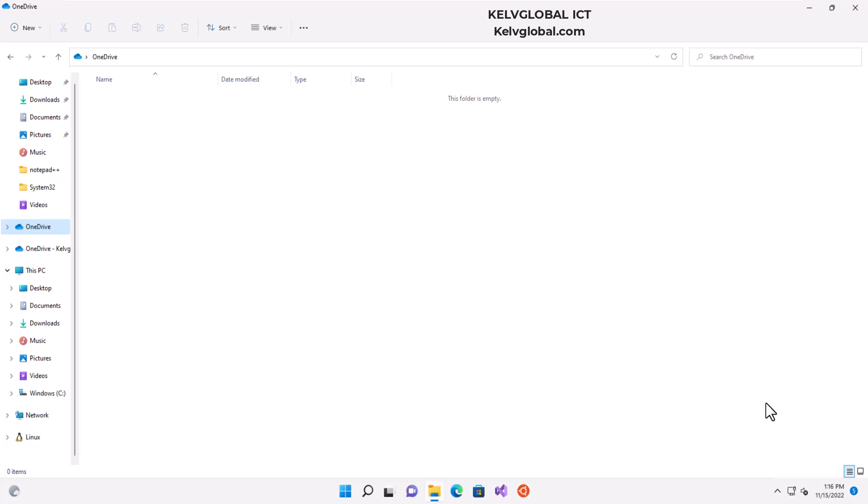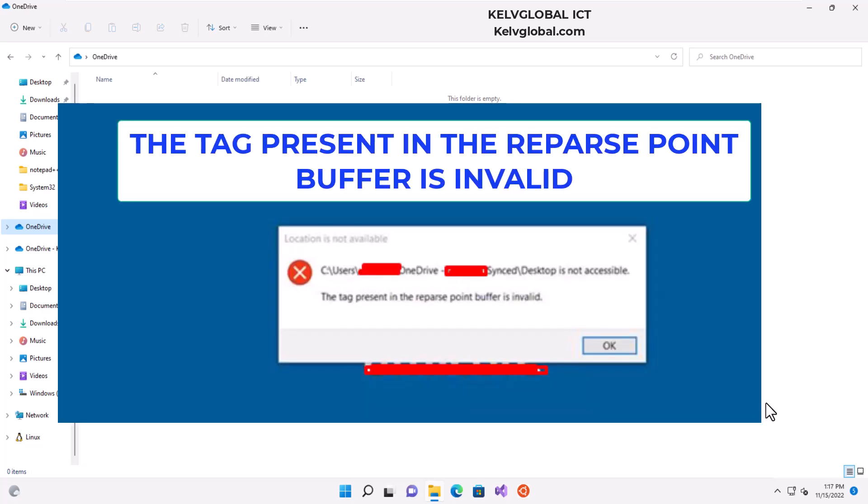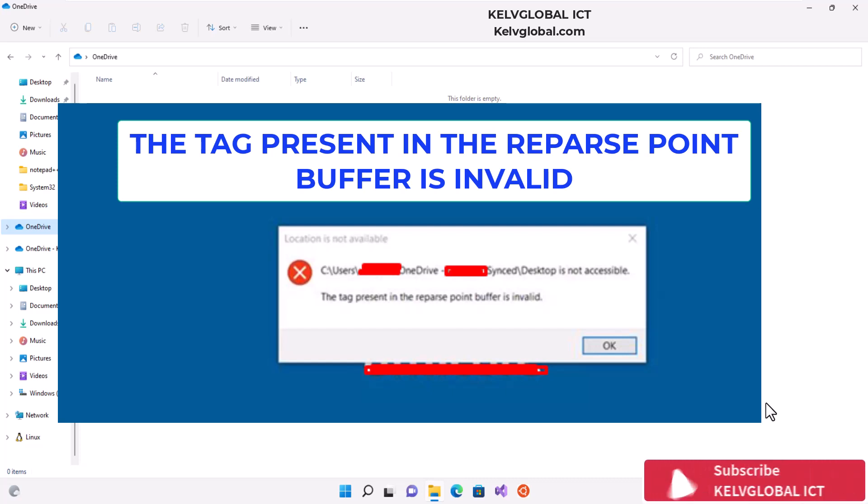I want to show you how to resolve a situation where you try to open OneDrive on your device and you receive an error message which says the tag present in the reparse point buffer is invalid. I'm not able to reproduce that error message on this device. I have that issue at my workplace where I help the user to fix that problem.